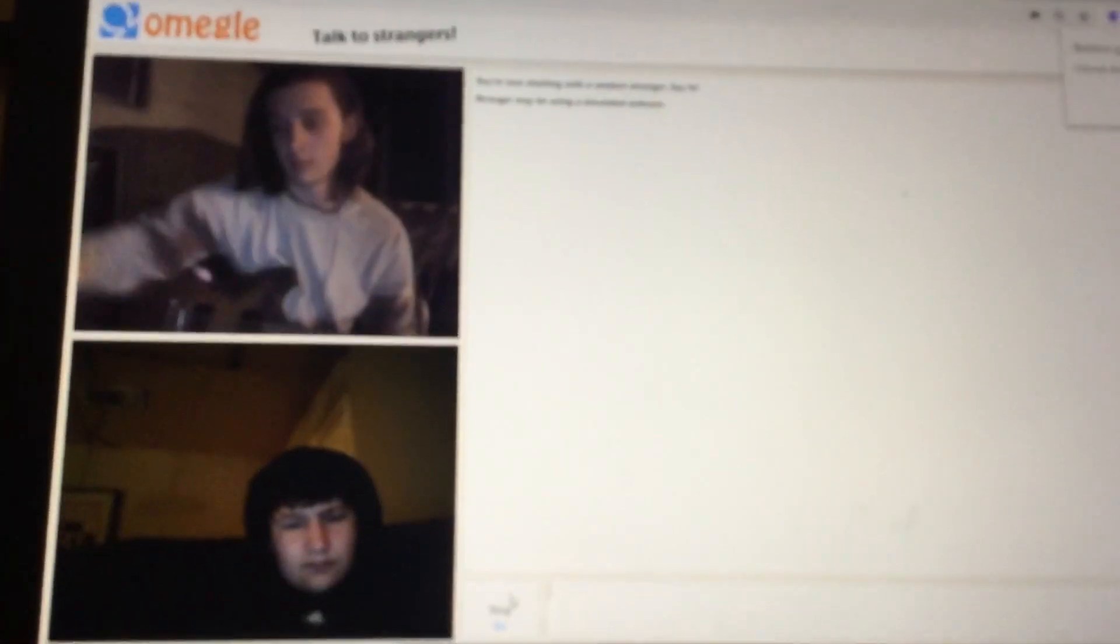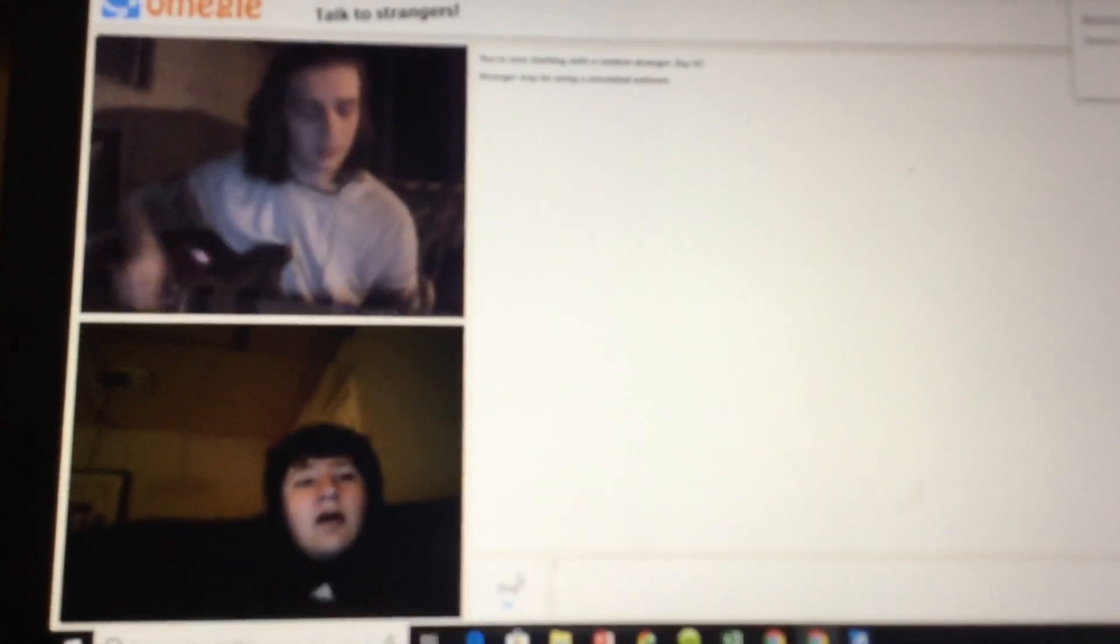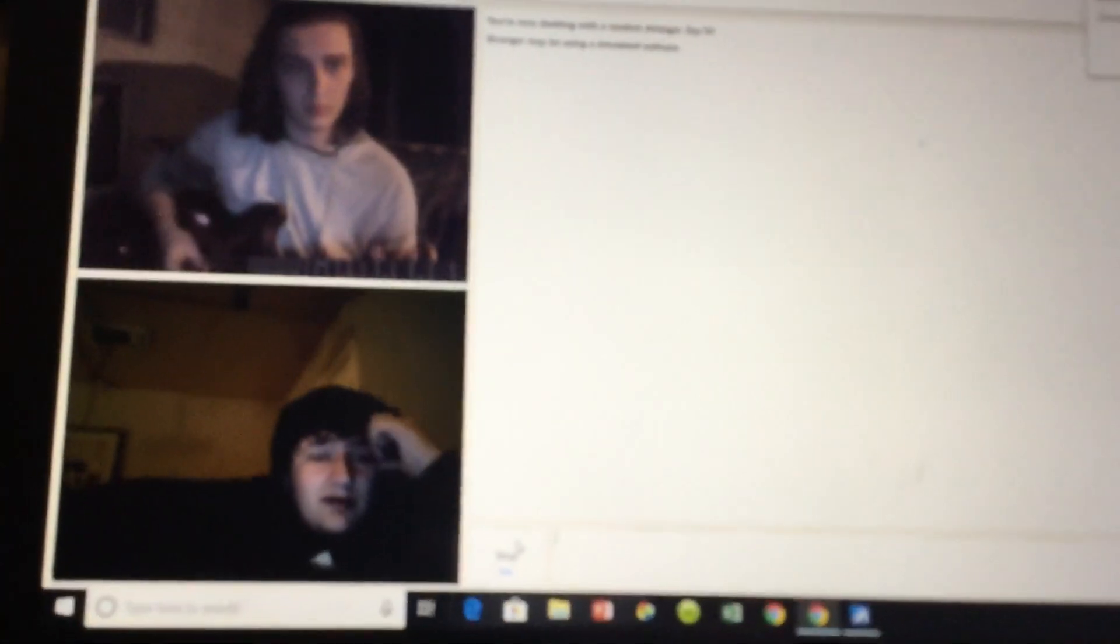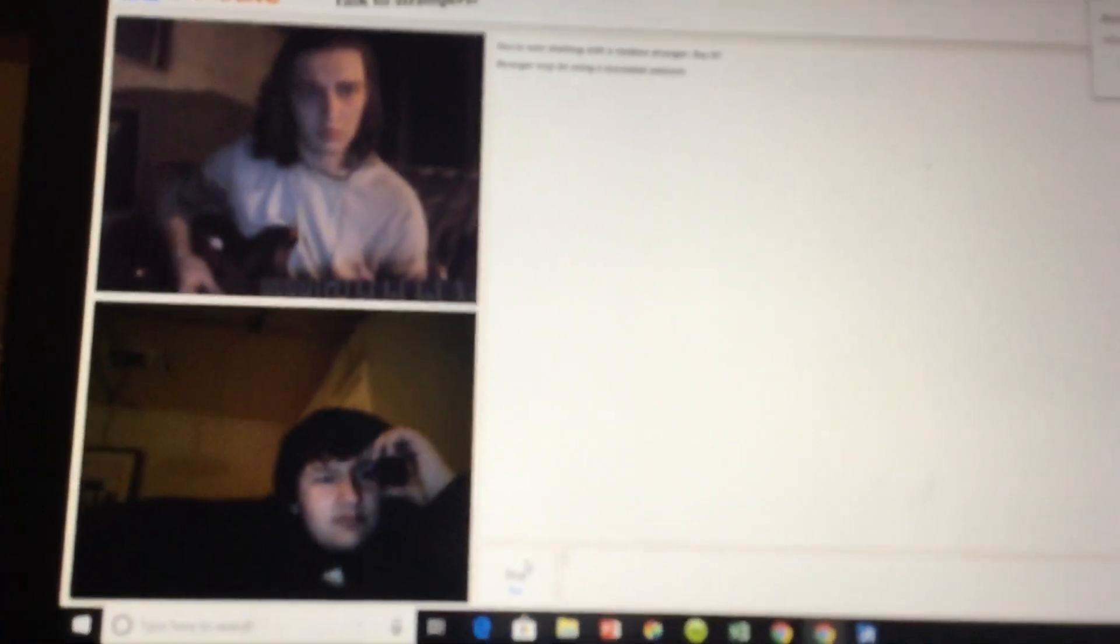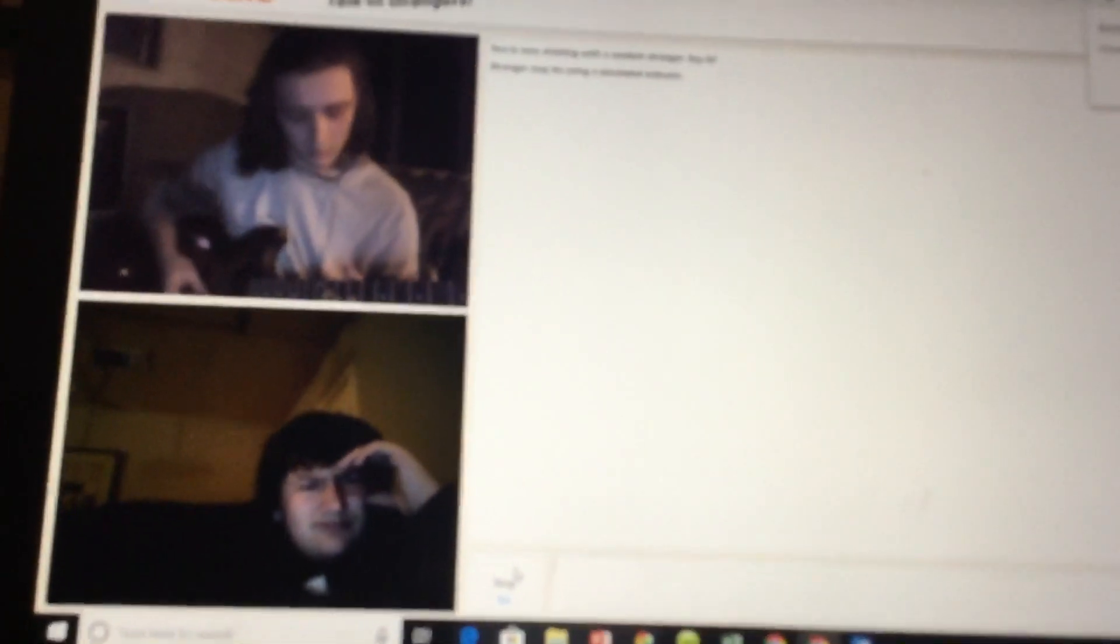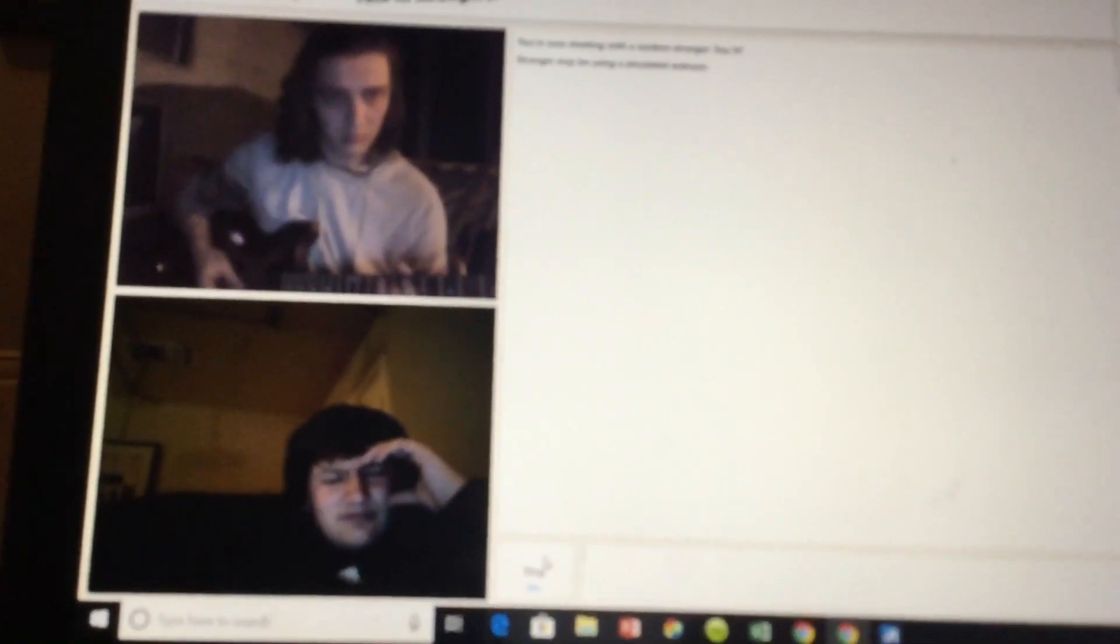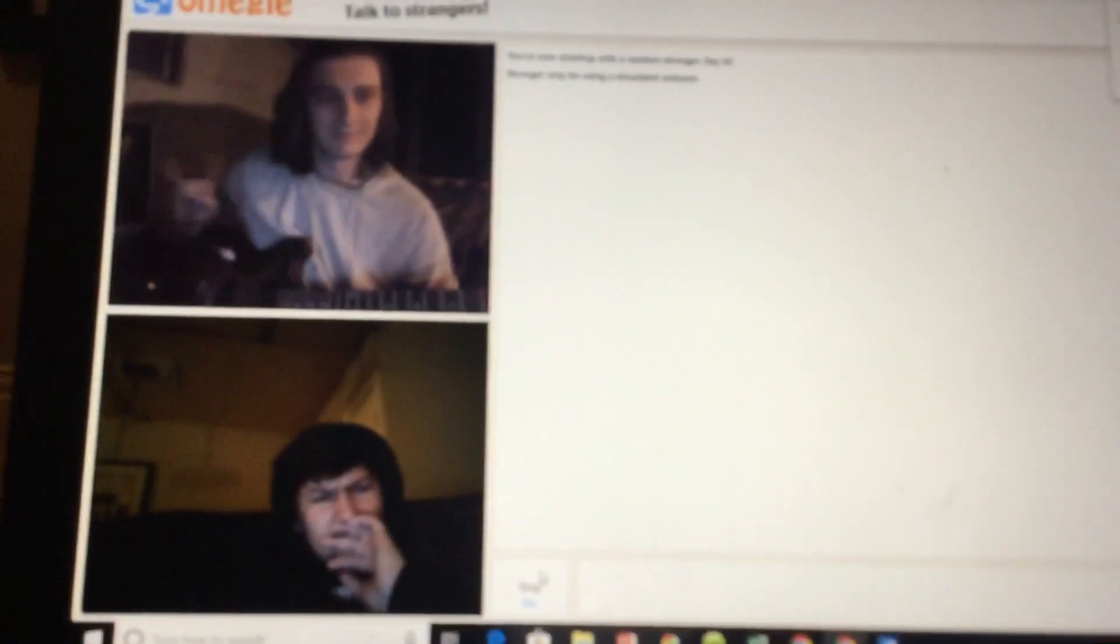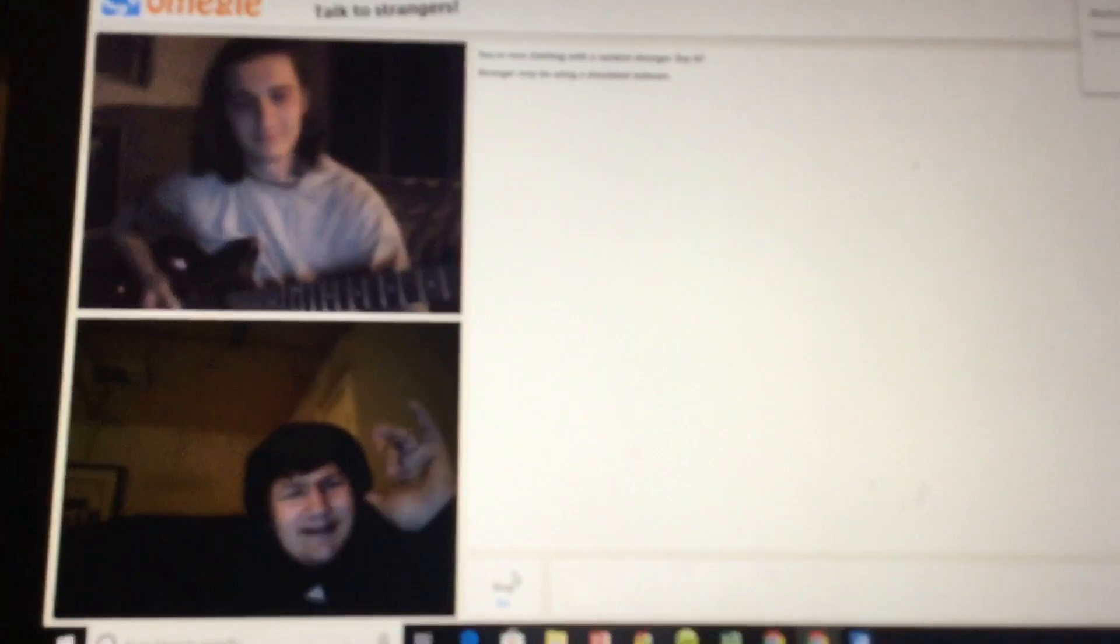All right, let's get back into this. All right, let's hear. Nice, nice.